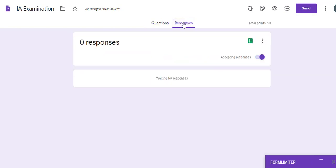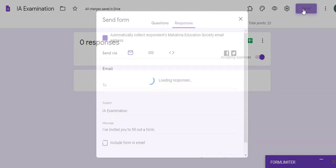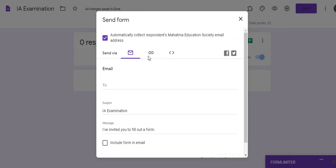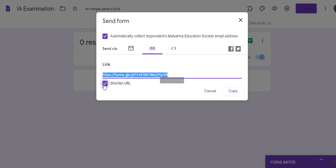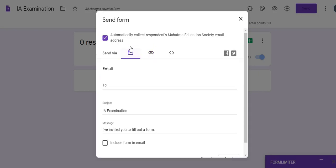Once this is done, we can send the form and start receiving responses. Click Send. The best option is to use a link, shorten it, and mail this link to all the users through email, rather than adding email addresses directly in the send form dialog.